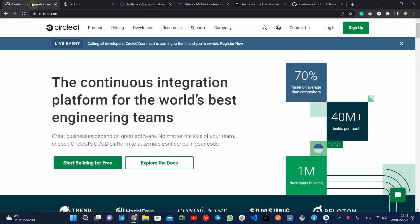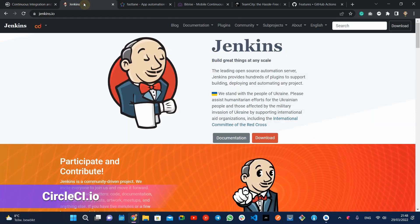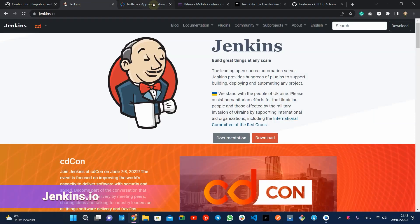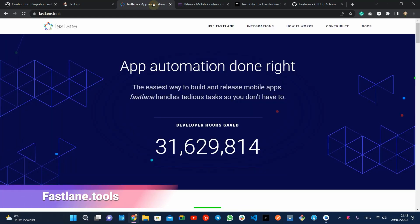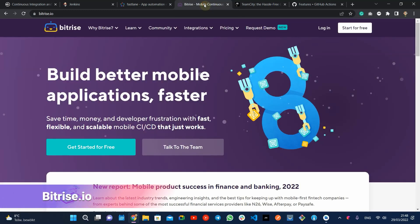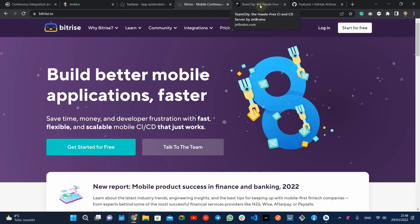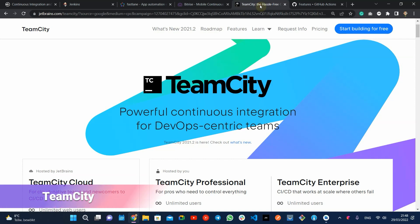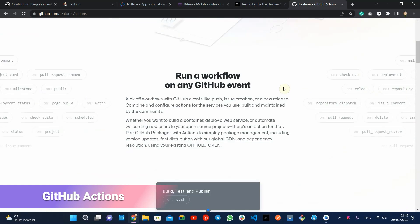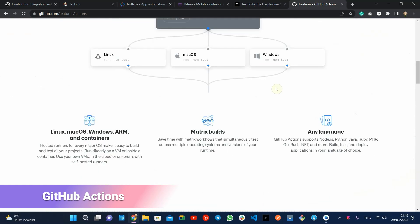Services like CircleCI, Jenkins, Fastlane, Bitrise, JetBrains TeamCity, and etc. Today, I'm going to set up GitHub Action CI/CD platform for our sample application.